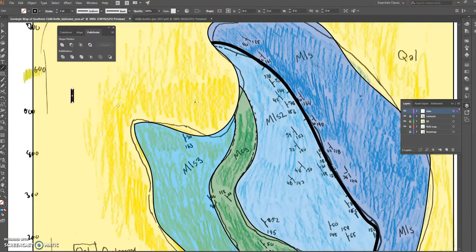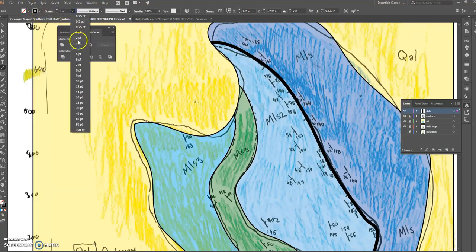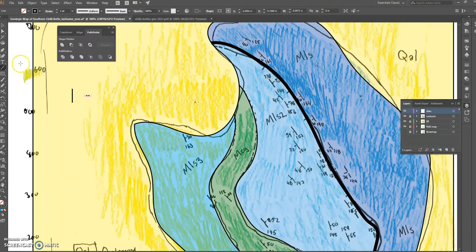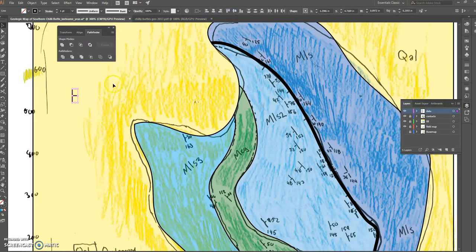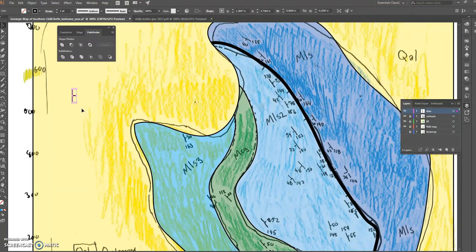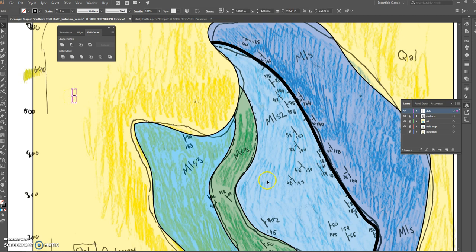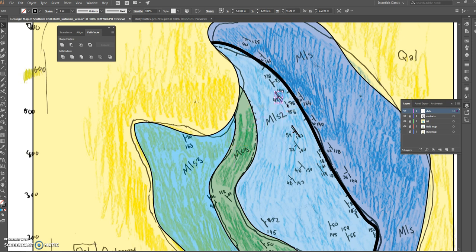Now I can go ahead and add a strike and dip symbol. That stroke is way too thick, so I'll go down to a one-point stroke and build the strike and dip symbol using the align method. There's a good one — Ctrl+G to group it — that makes it one nice unit. Then, as we've talked about, you rotate them using the rotation tool.